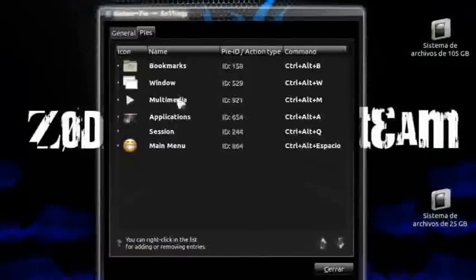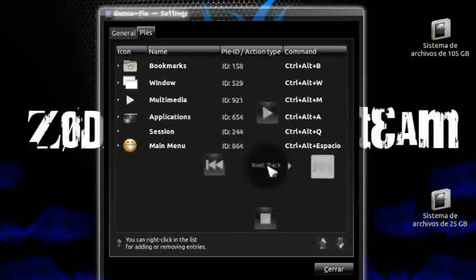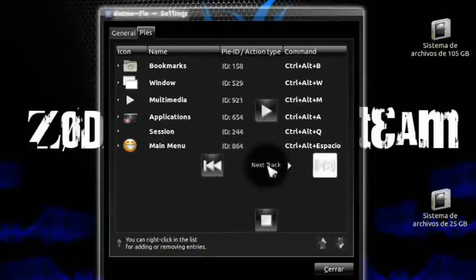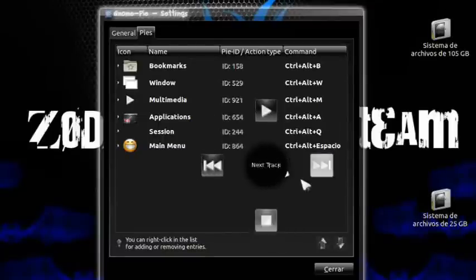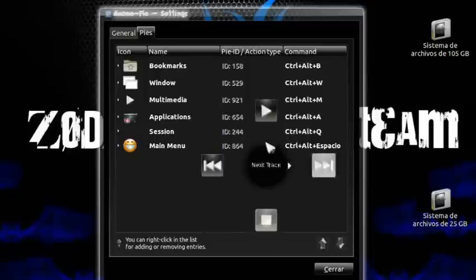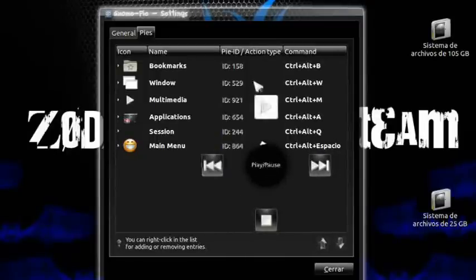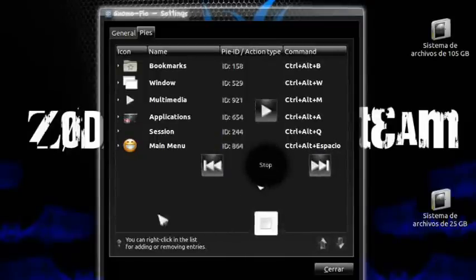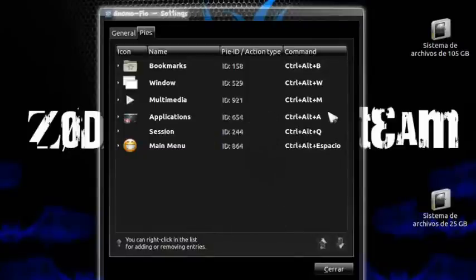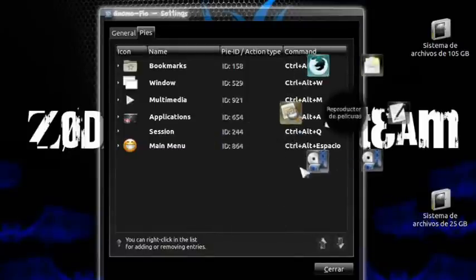We also have Multimedia: Control+Alt+M — for when you're listening to music or any multimedia content — forward, back, play, stop. And Applications: Control+Alt+A. I'll leave all these shortcuts in the description below.